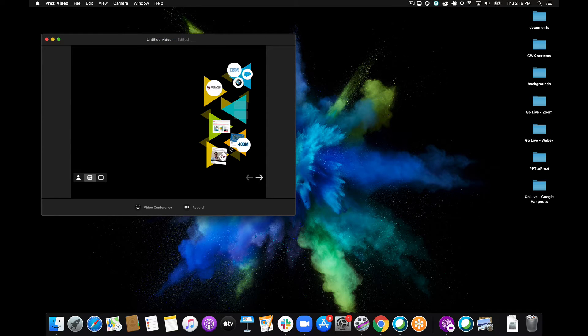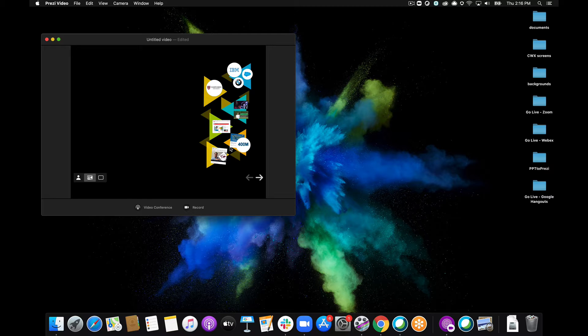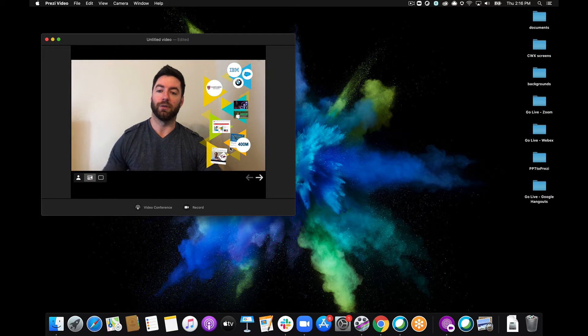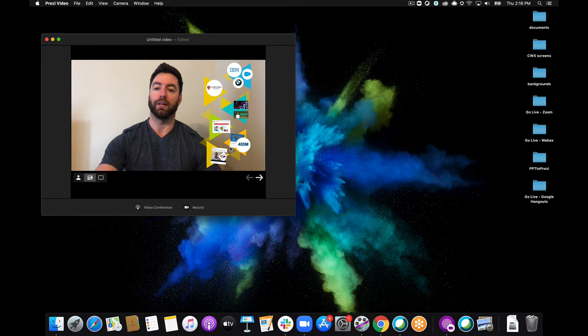I'll give that a couple seconds to load and then I will be on screen with my content in the Prezi Video app. There we go.